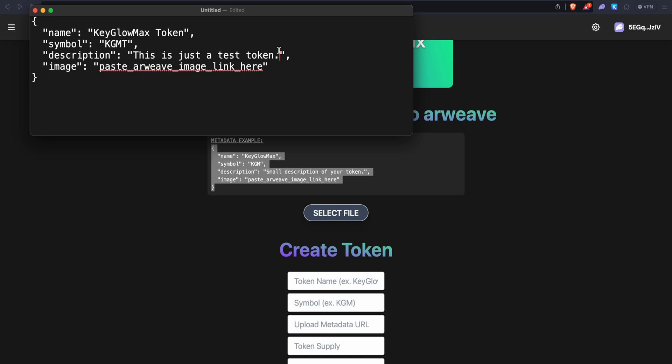It's very important because if you bring it to the next line or if you add links, it might mess up your token.